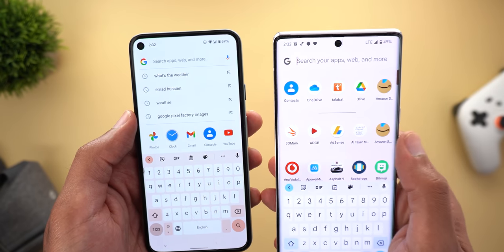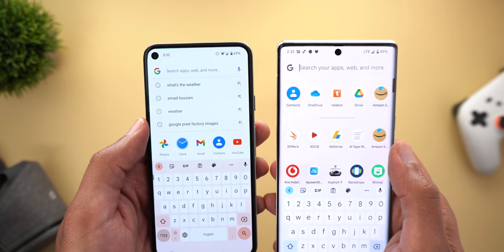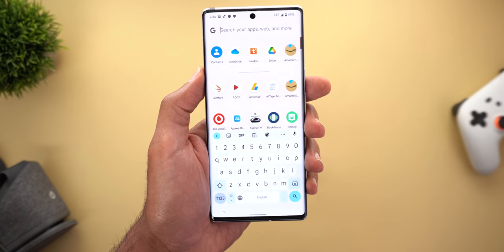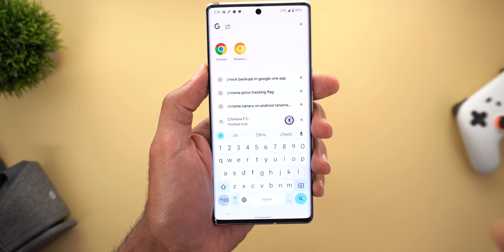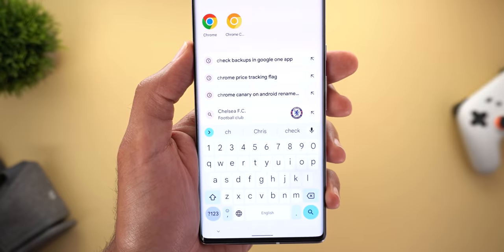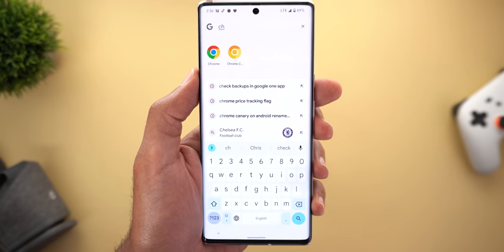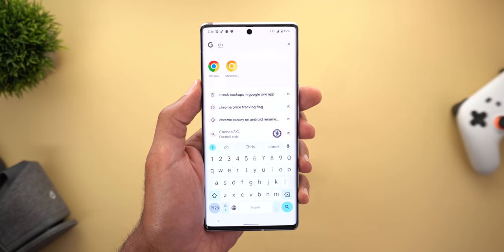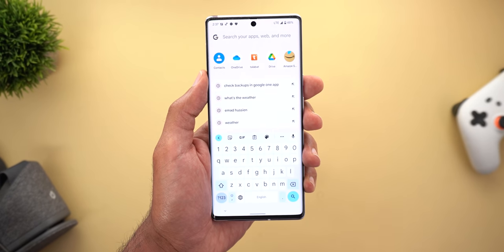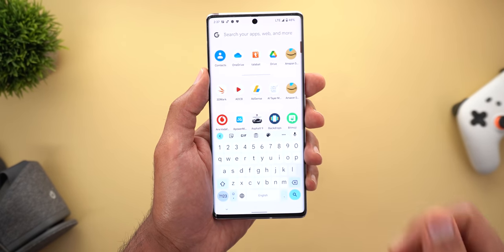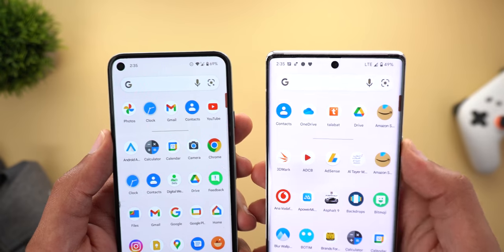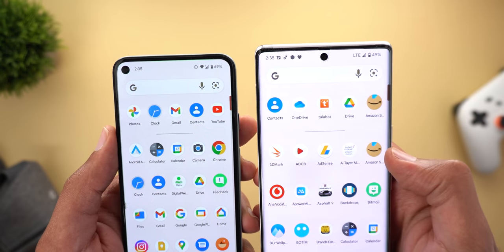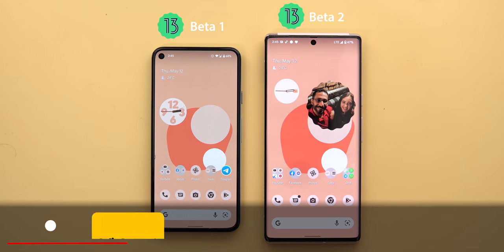In beta 1, the search takes you to the Google app search instead of the system-wide search like in beta 2. Unfortunately, the system-wide search is still not fully functional — when you search for anything, you only get apps and some Google search results, but it doesn't show app shortcuts, conversations, emails, and more. You can now also access it from the home screen, not only from the app drawer. Another small visual tweak is a bigger margin between the separator and the icons at the top and bottom.